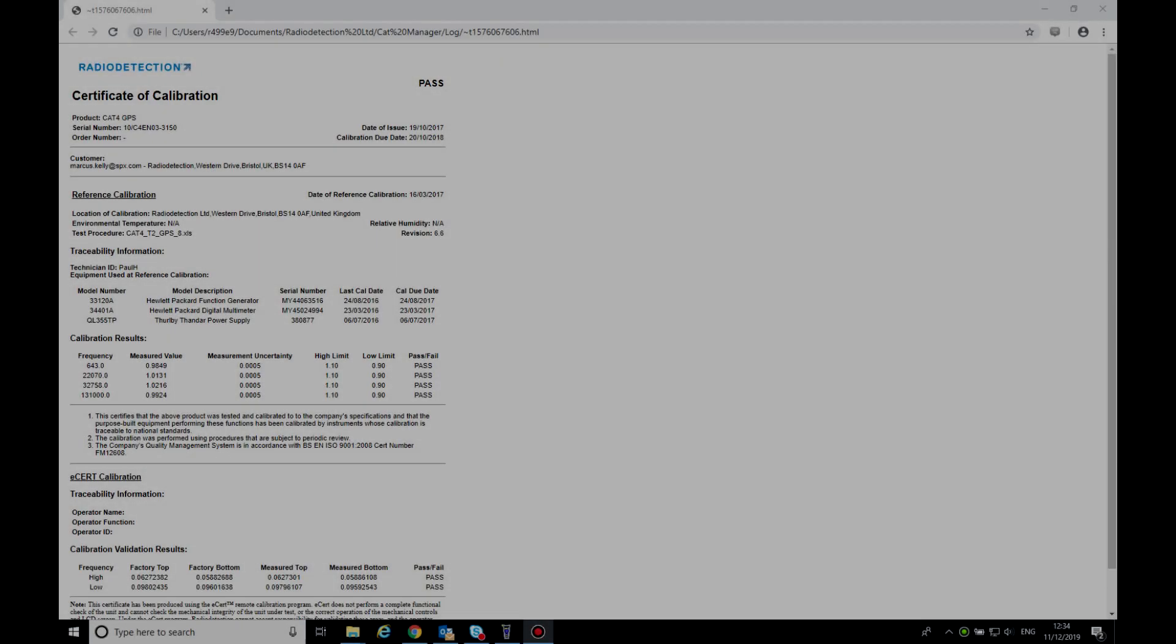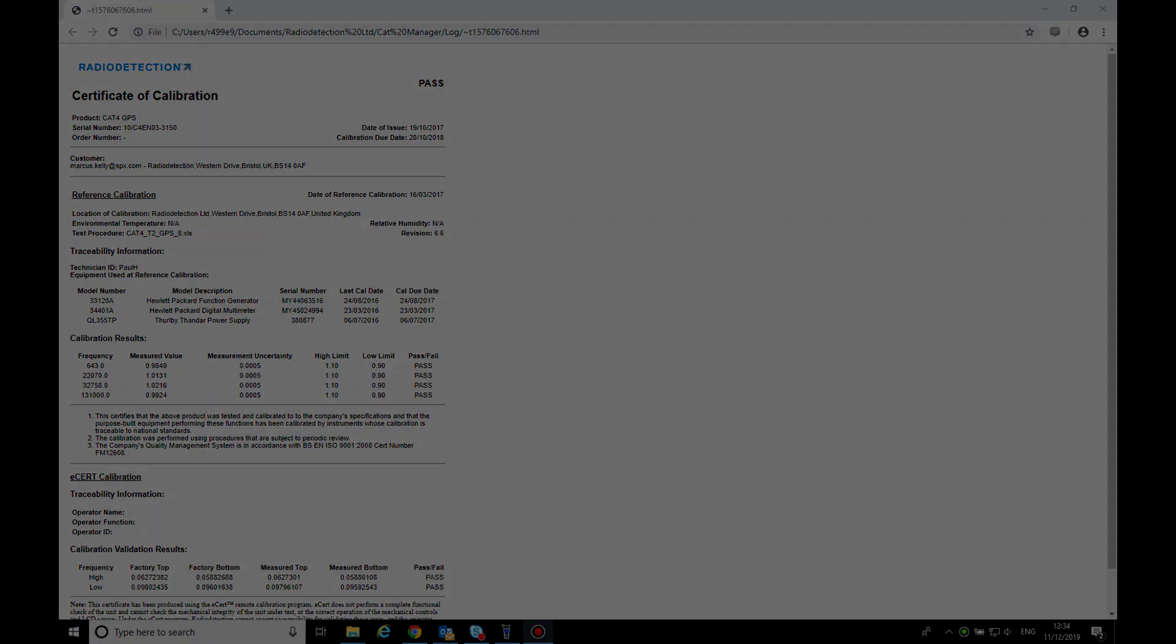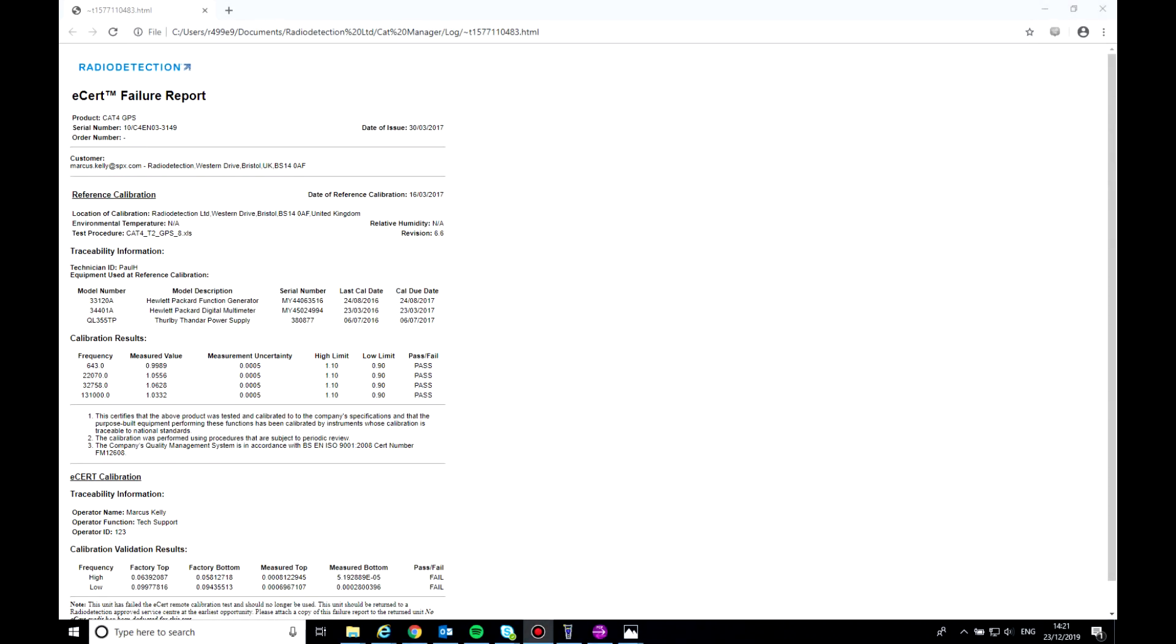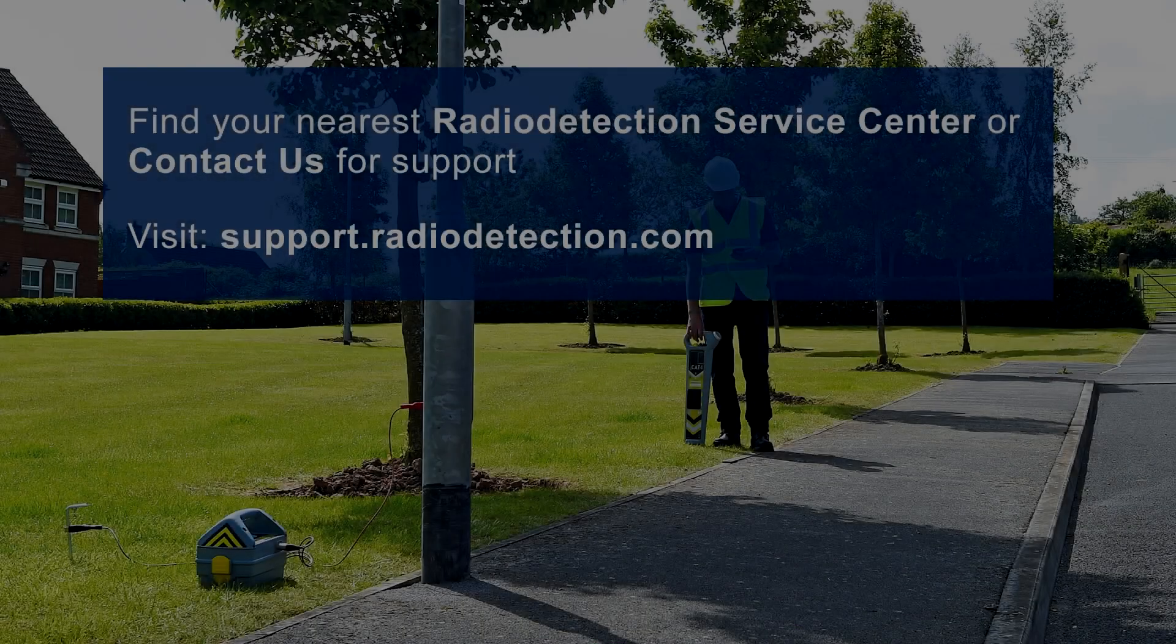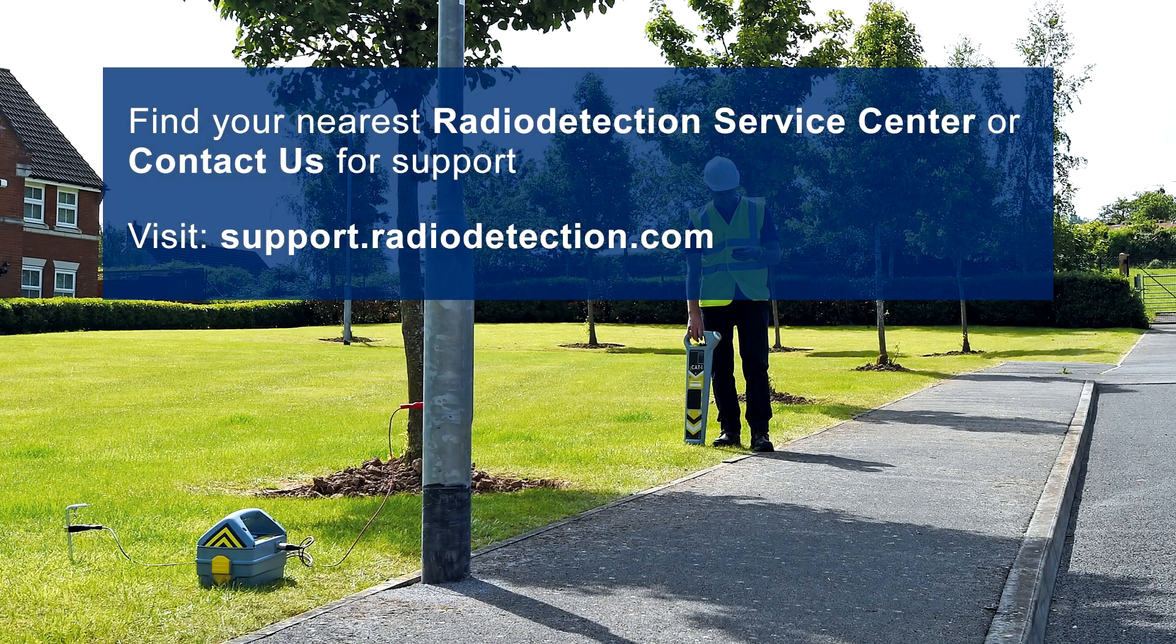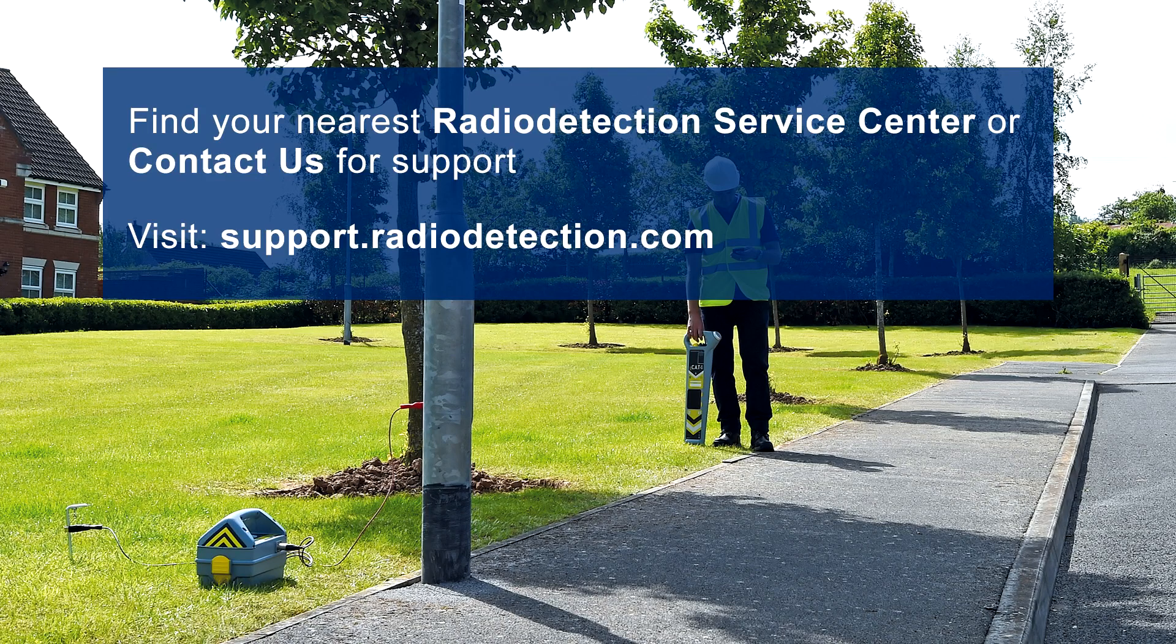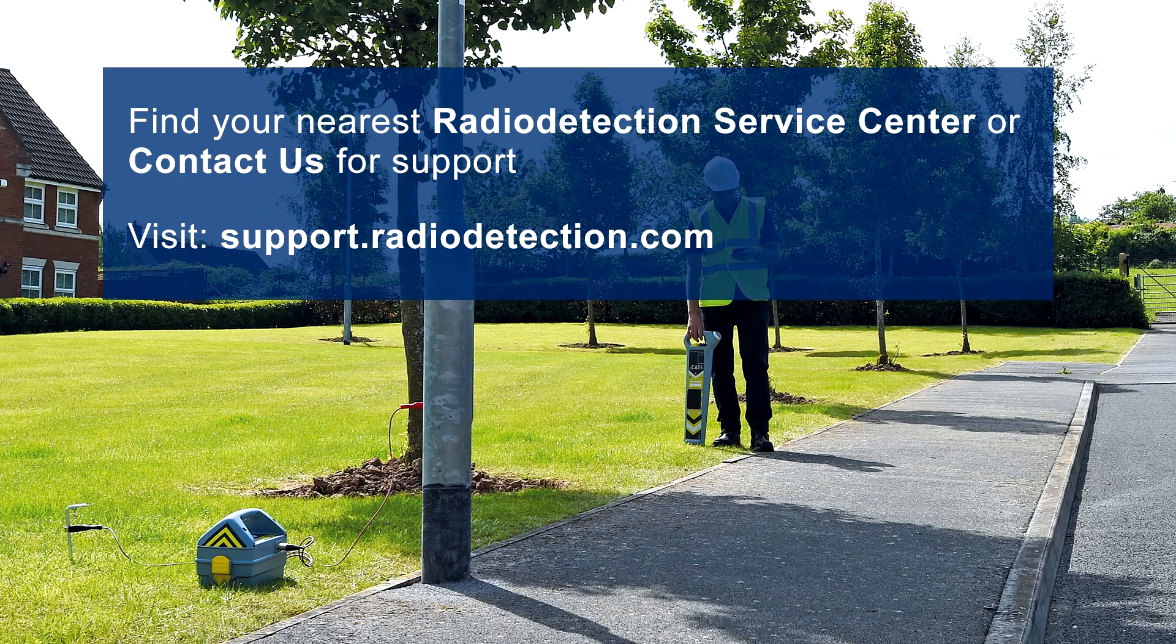Once your eCert has finished, a certificate of calibration will be displayed and an eCert credit will be deducted from your account. If your cat fails its eCert, a failed certificate will be displayed and an eCert credit will not be deducted from your account. If your eCert fails, Radio Detection recommends you contact your nearest Radio Detection service center. Visit support.radiodetection.com for further information and support.